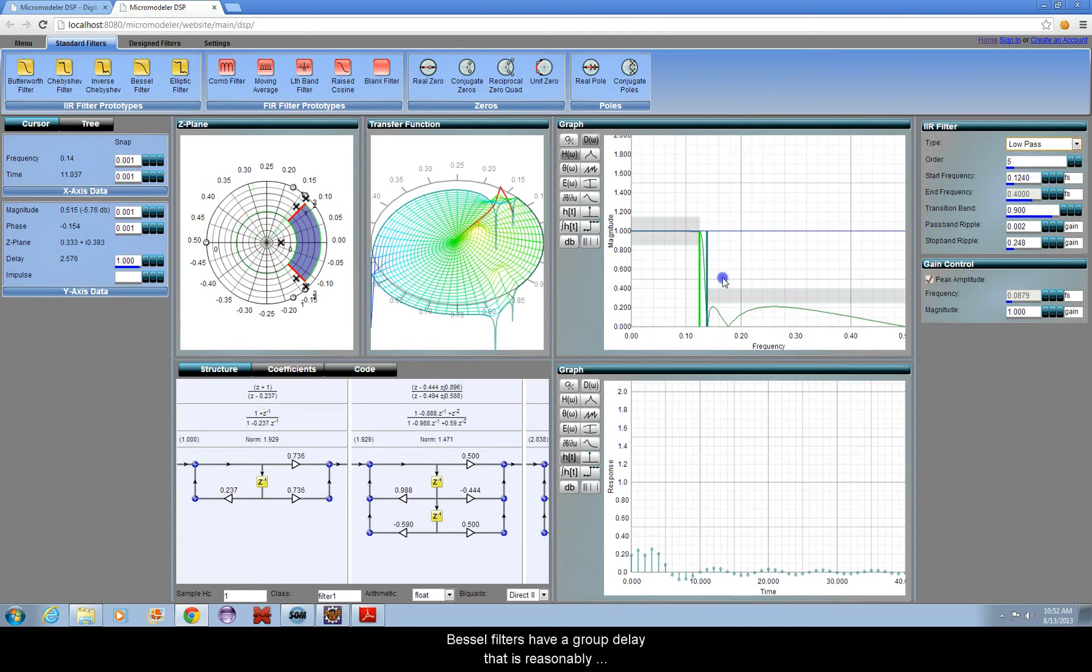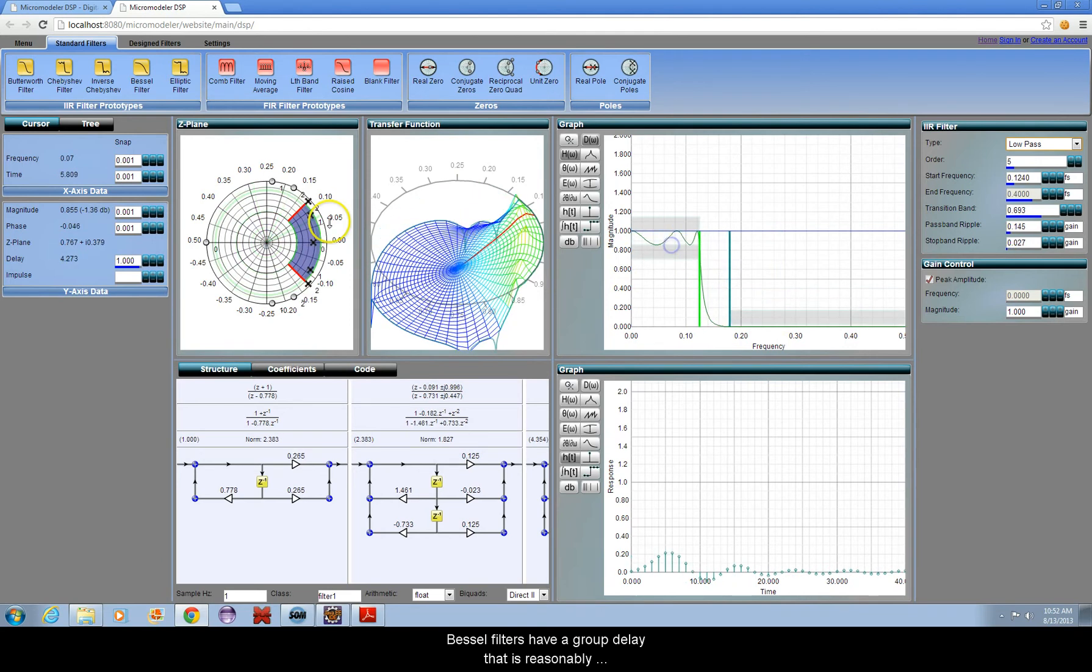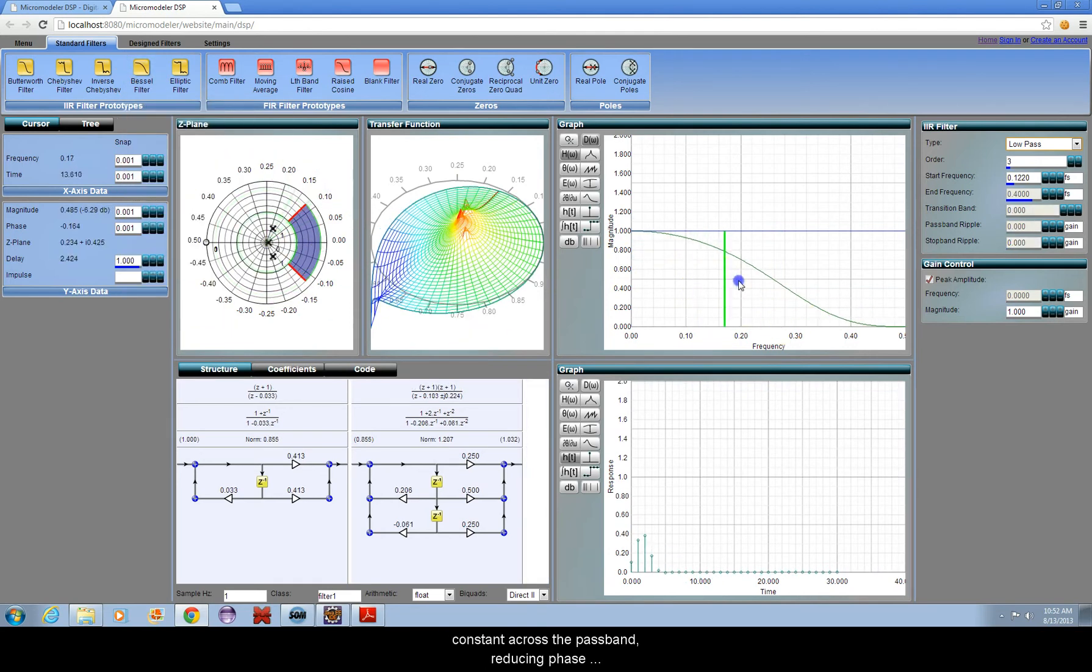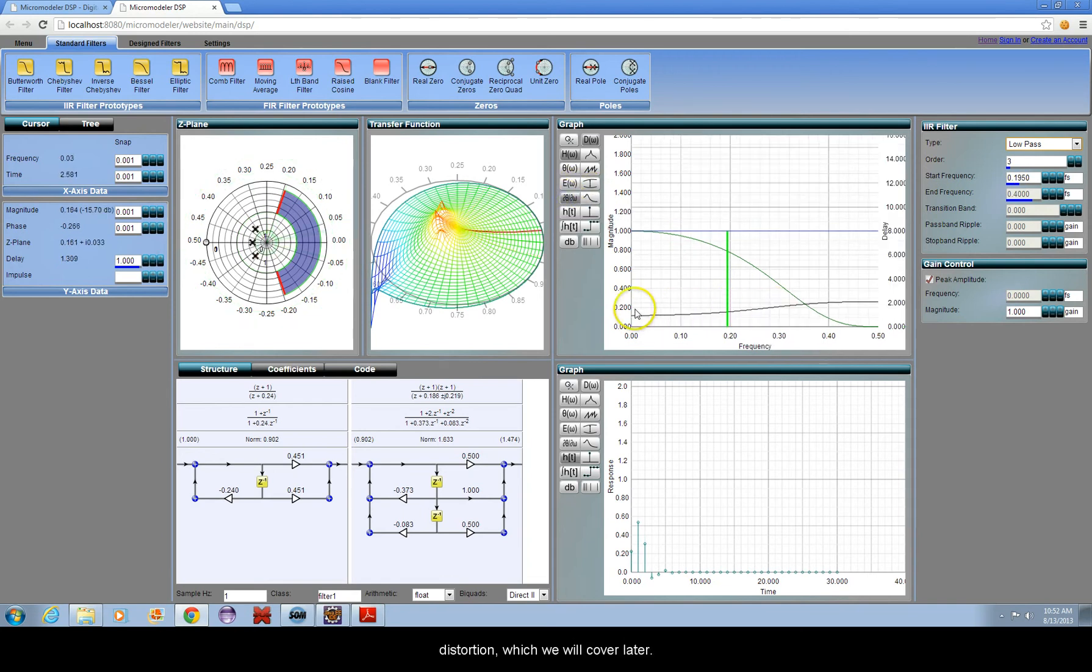With the Bessel, only the cut-off frequency can be adjusted. Bessel filters have a group delay that is reasonably constant across the pass band, reducing phase distortion, which we will cover later.